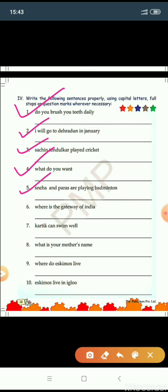Number five: Sneha and Paris are playing badminton. Sneha and Paris are names of particular persons — proper nouns — so capital S for Sneha and capital P for Paris. Full stop since it is a statement. Number six: Where is the Gateway of India? This is a question — question mark, capital W for Where. Gateway of India is a particular monument, so G of Gateway is capital and I of India is capital. Where is the Gateway of India? Question mark.